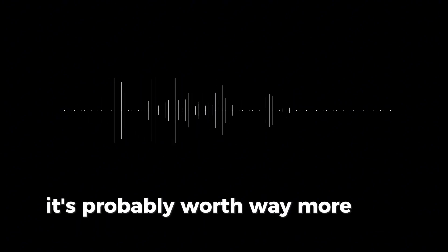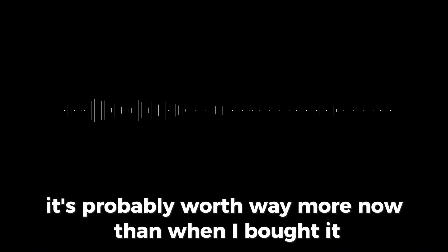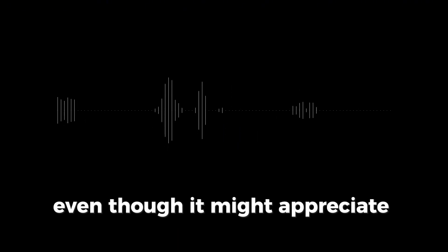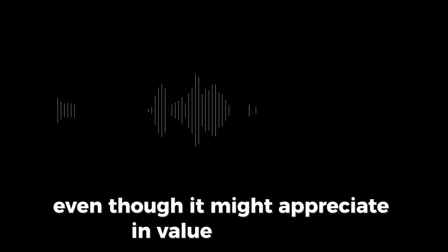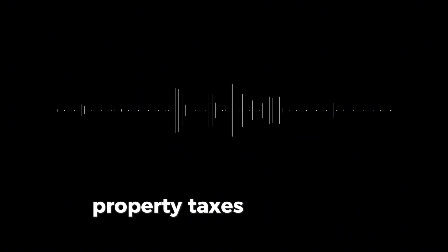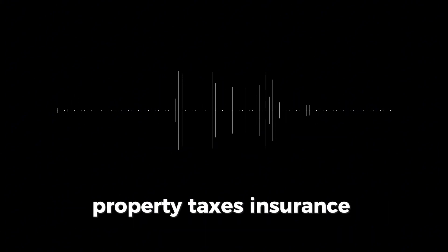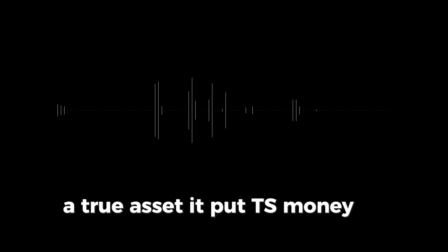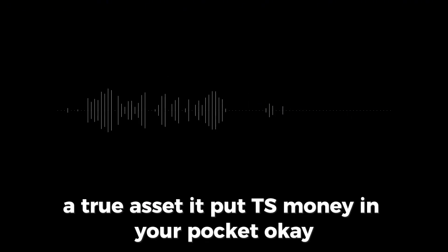Well, Kiyosaki argues that most people mistake liabilities for assets all the time. The classic example he uses is a house. Most people think, oh my house, that's my biggest asset. But Kiyosaki's saying no, if you're living in it, it's a liability. It's taking money out of your pocket. Hold on, how can my house be a liability? I mean, it's probably worth way more now than when I bought it. See, and that's the trap. Because even though it might appreciate in value over time, it's also constantly draining your account. You've got your mortgage payments, property taxes, insurance, maintenance—on and on and on.